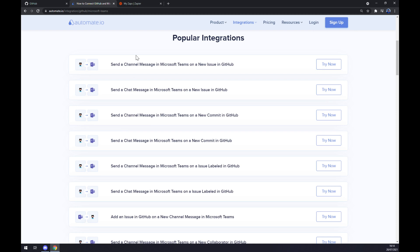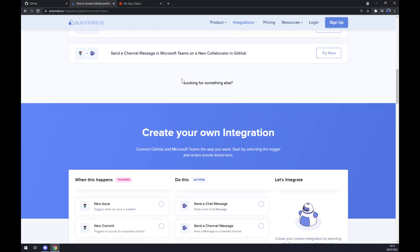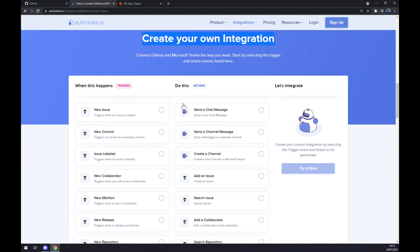If you won't be able to find the integration that we are looking for keep scrolling down so you can create your own integration.